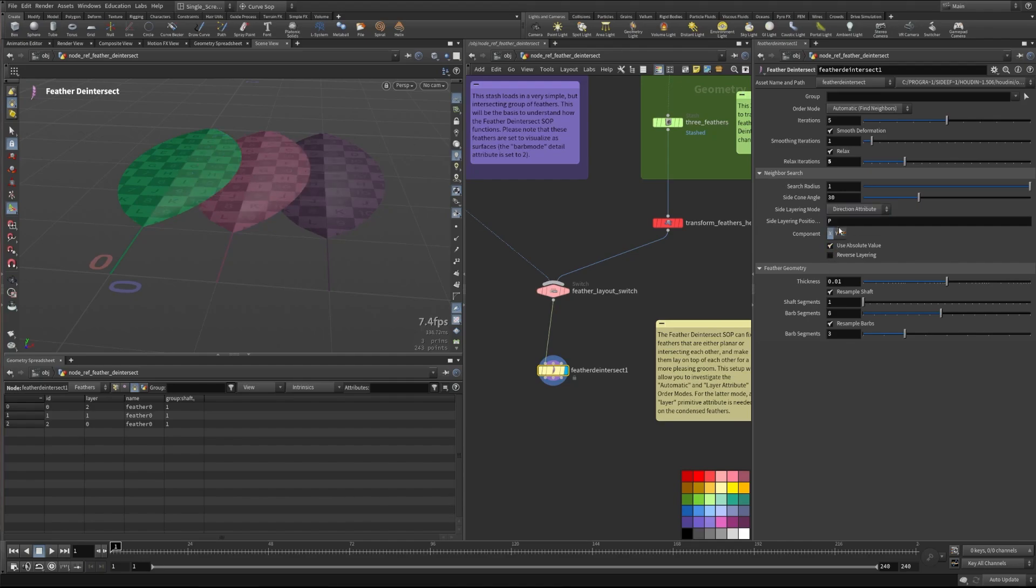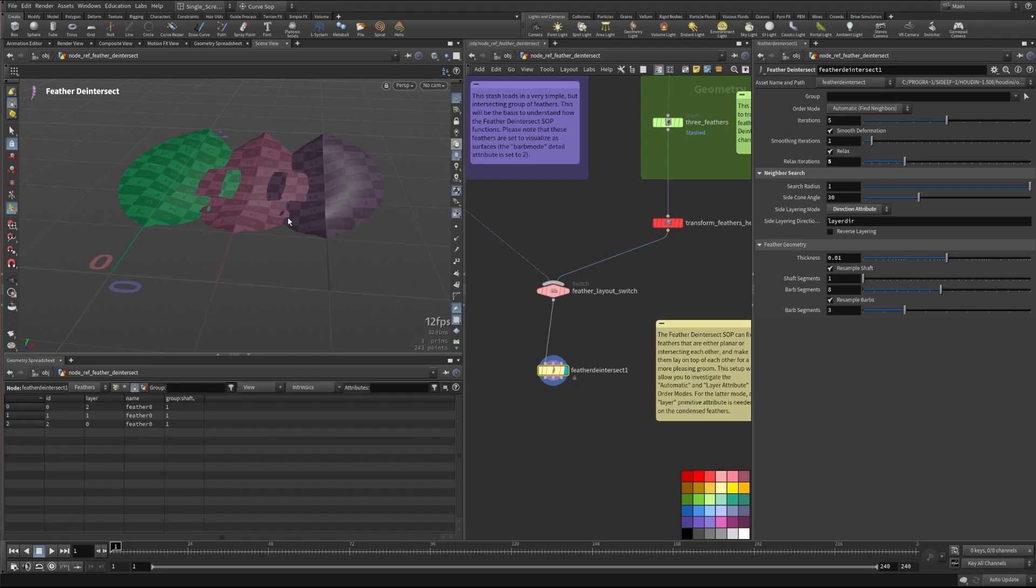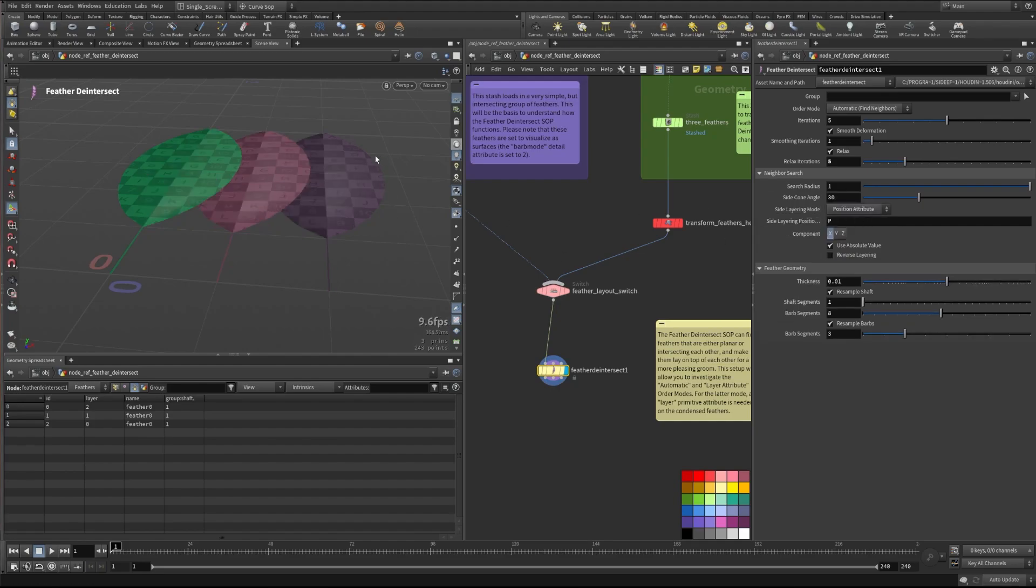The other thing we could do is a direction attribute and give it a directional vector to know where they should be laying. But we haven't added that here. So this isn't going to have that attribute to know how to layer these. So we'll just leave that on position for right now in the automatic mode.